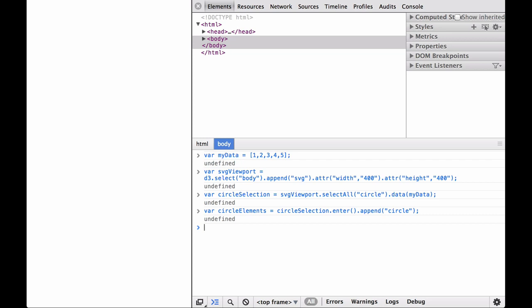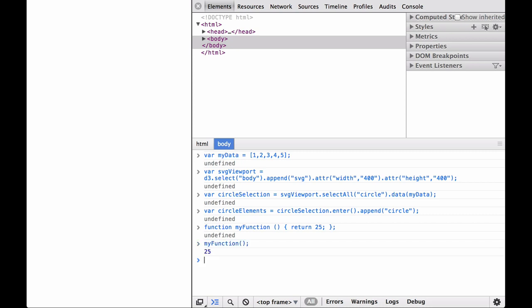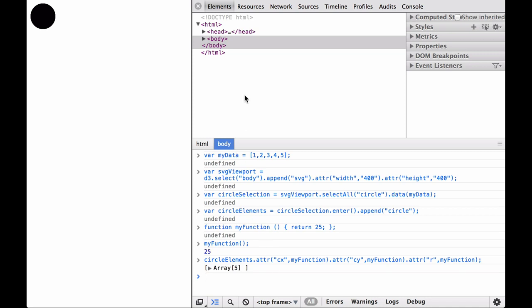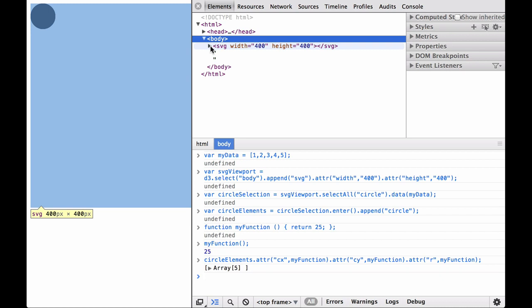Next, instead of setting the attributes as constants, let's define a named function to set the attribute values. We define my function to return the value of 25. When evaluated, we see that the function returns the value of 25. Next, let's put it into the circle element attribute operators. As you can see, this set all of the circle element attributes we defined to 25.